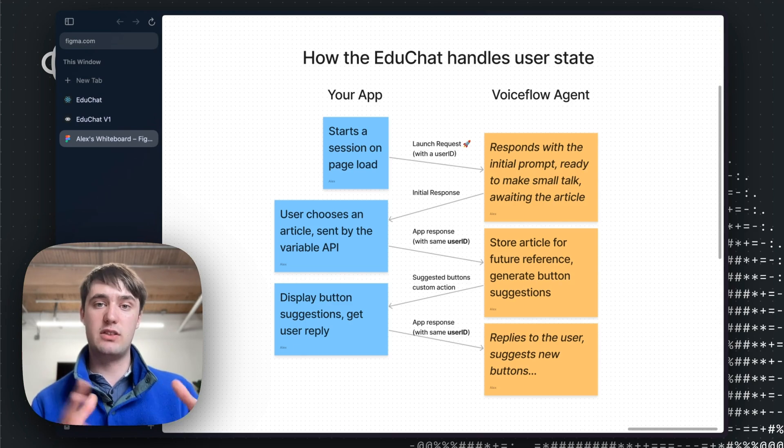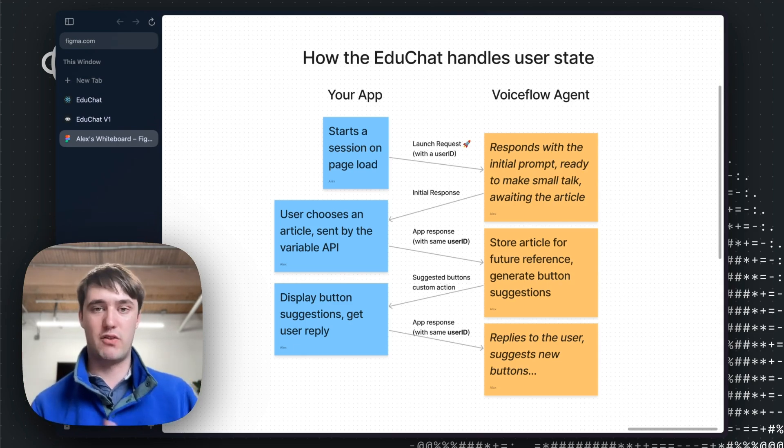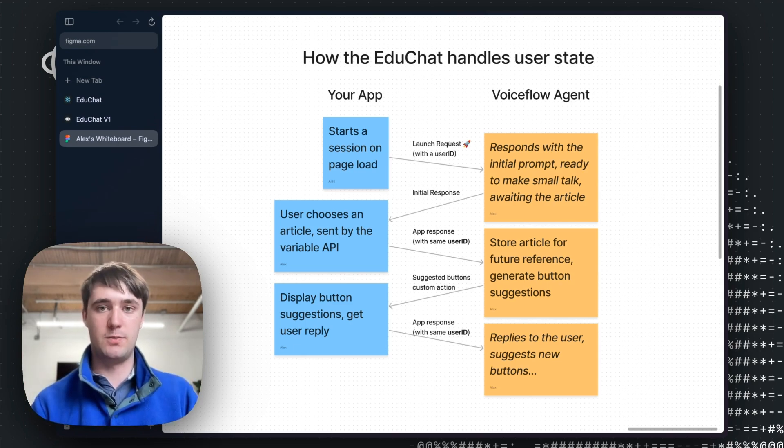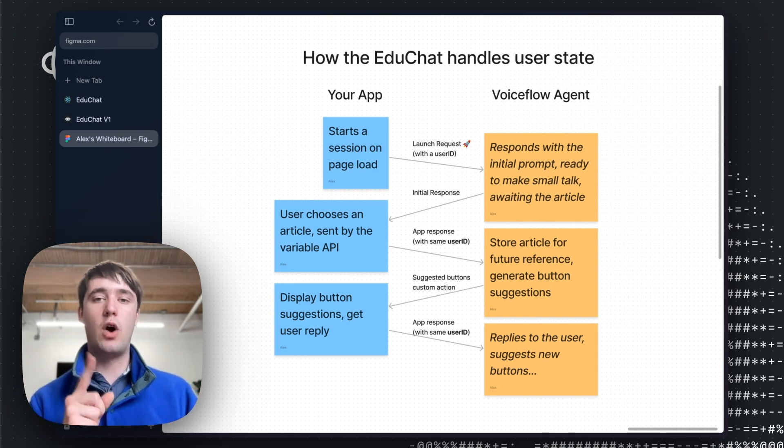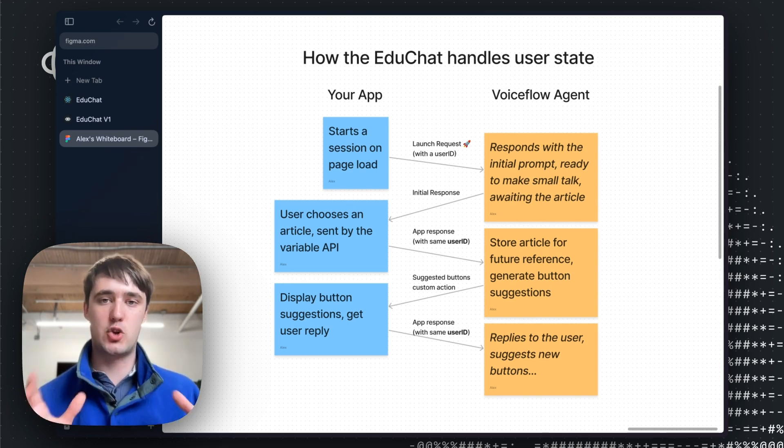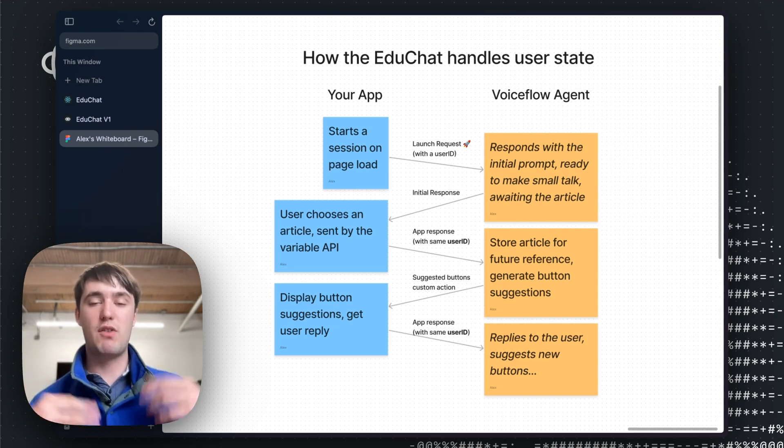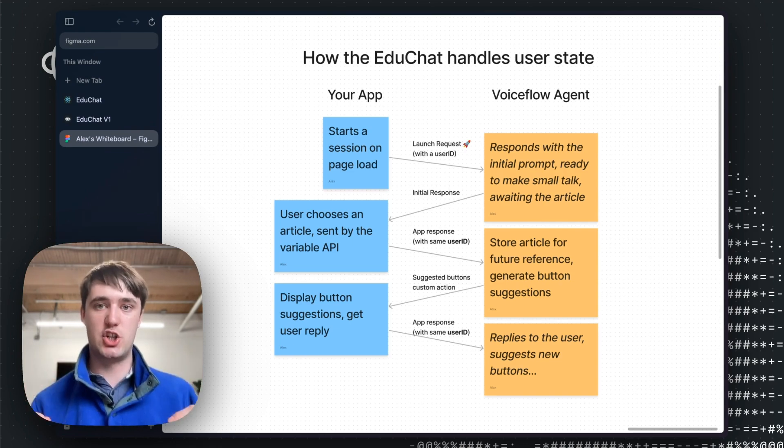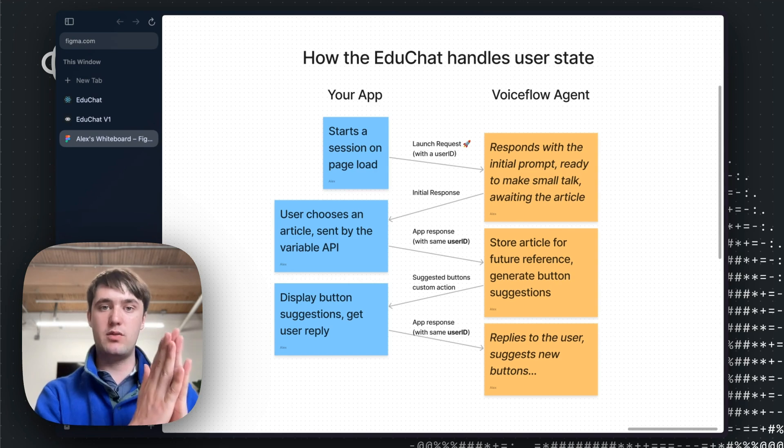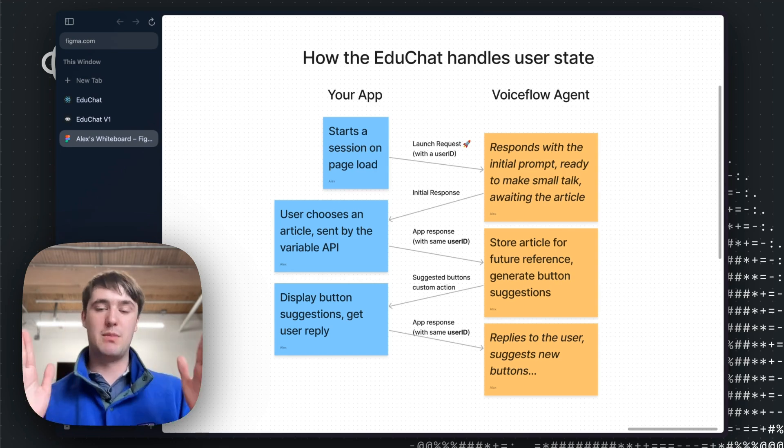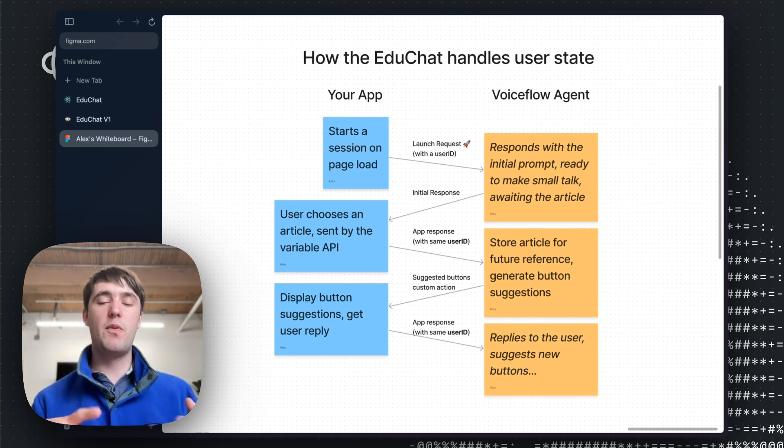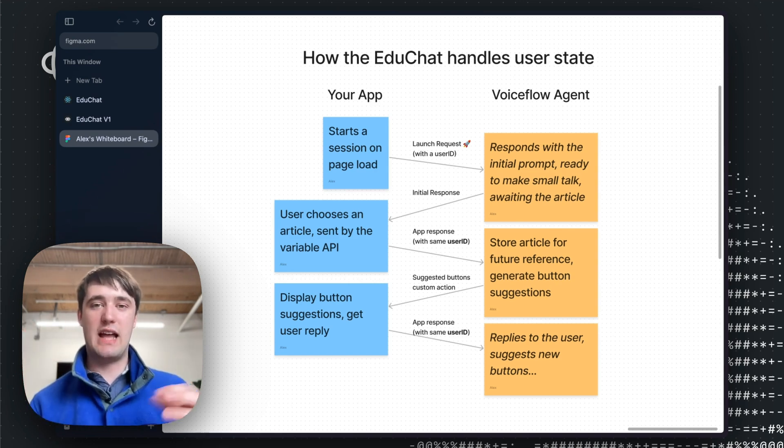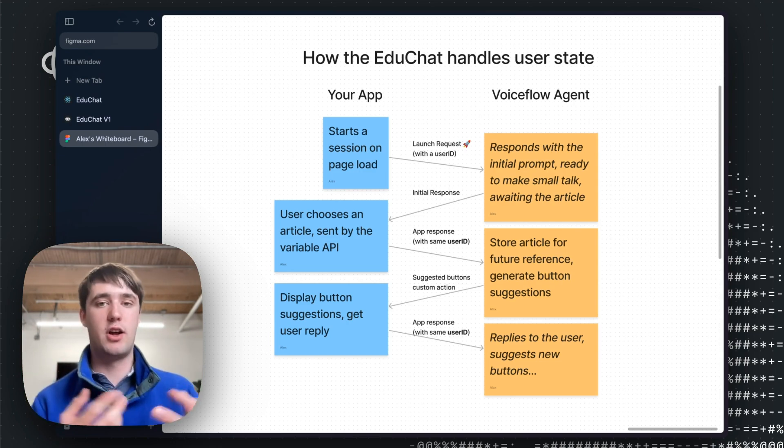And this goes back and forth as the user has conversation with the article. So now let's focus in on one part of this actual project and it will be the custom action conversation starter suggestion, all the way from how we're doing it in Voiceflow to how it's being implemented inside the code, which will hopefully give you ideas on how to deeply integrate AI into your product.